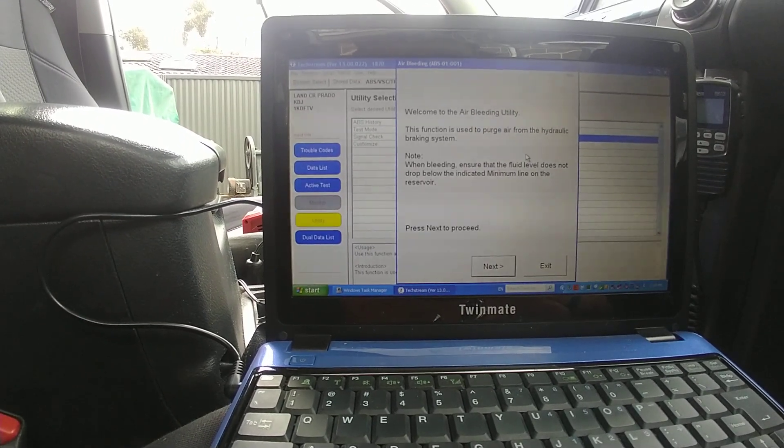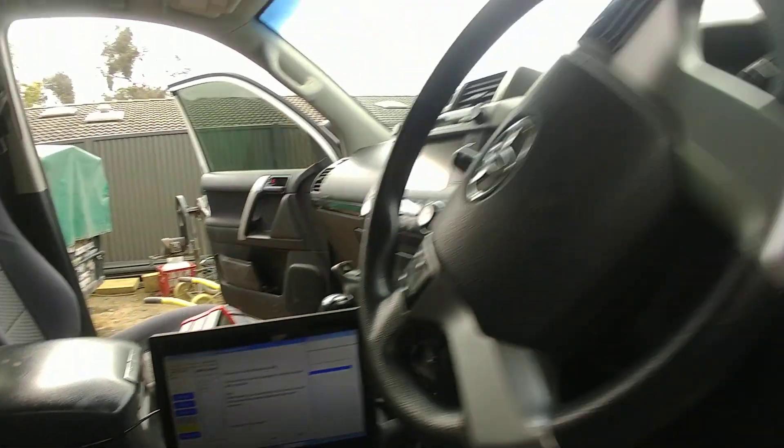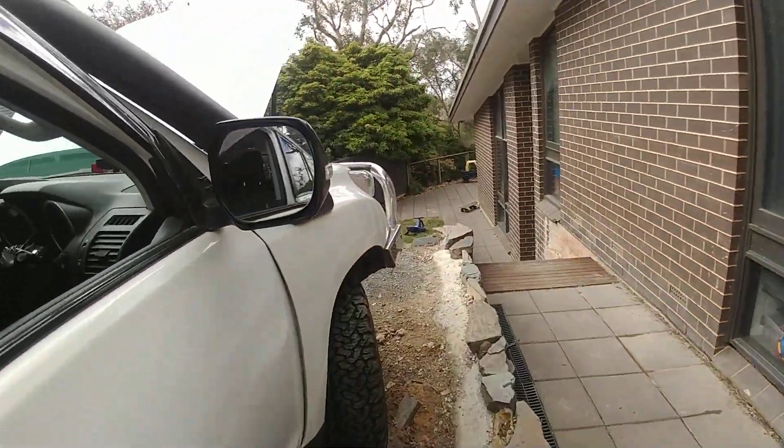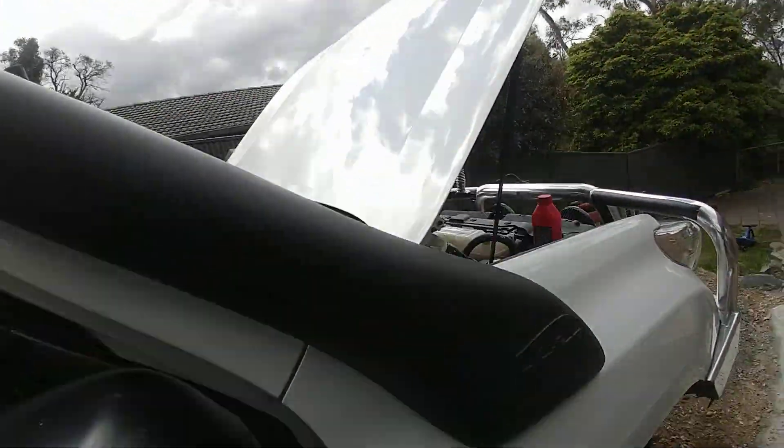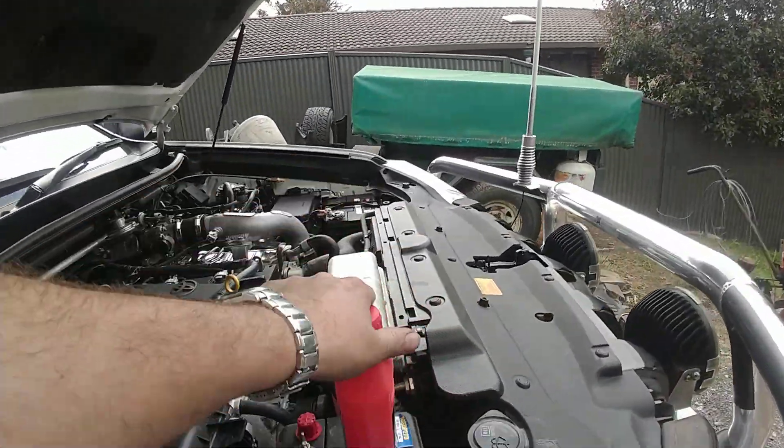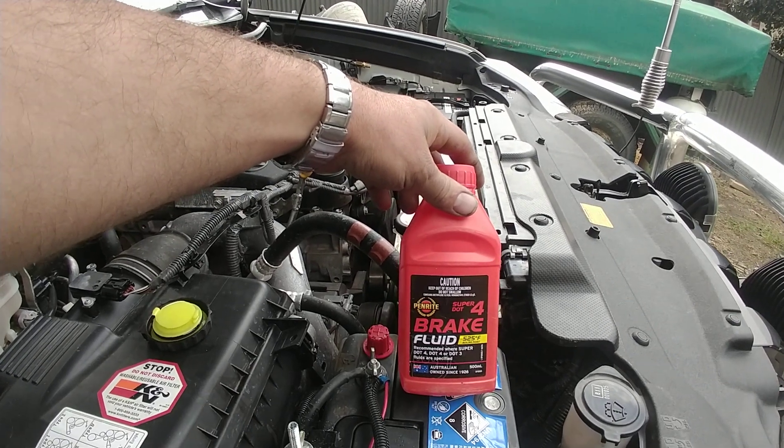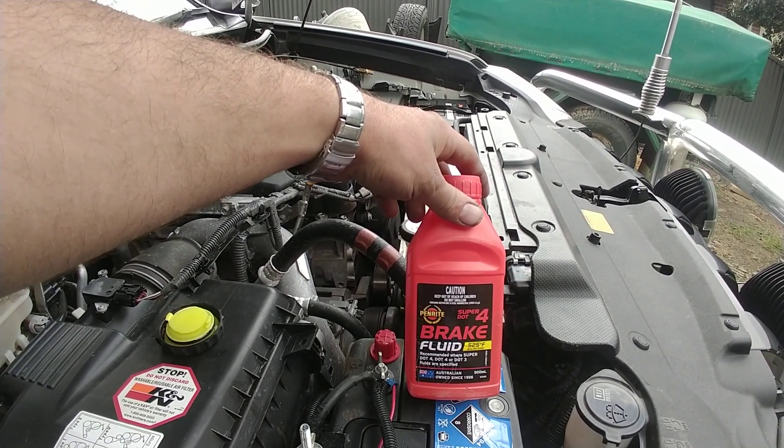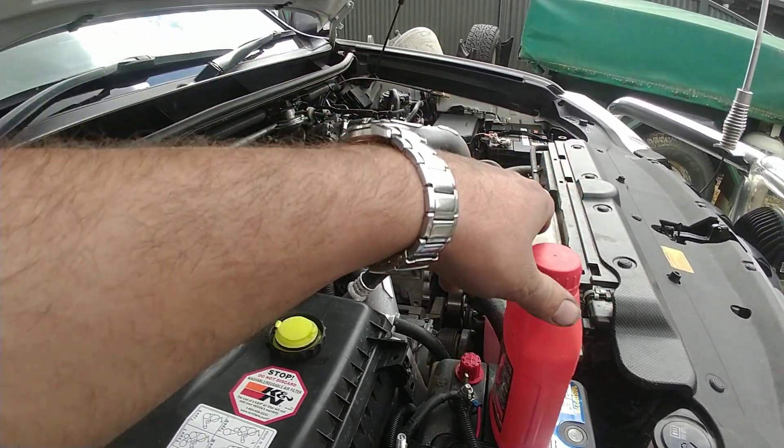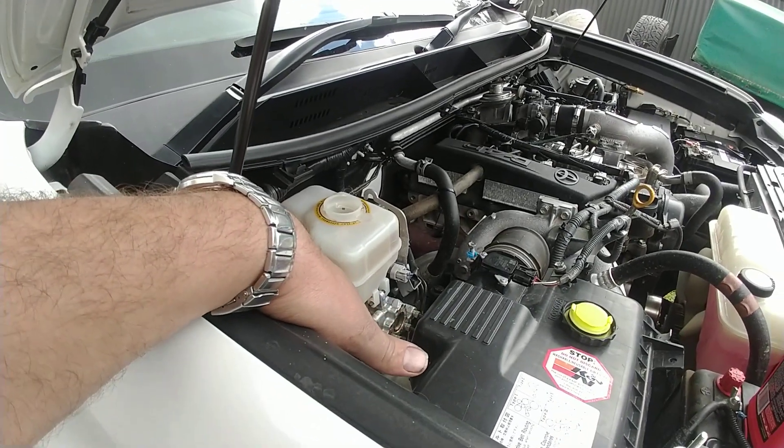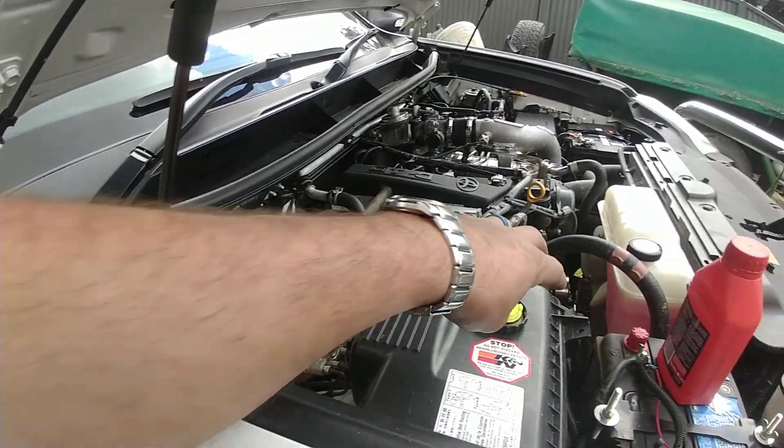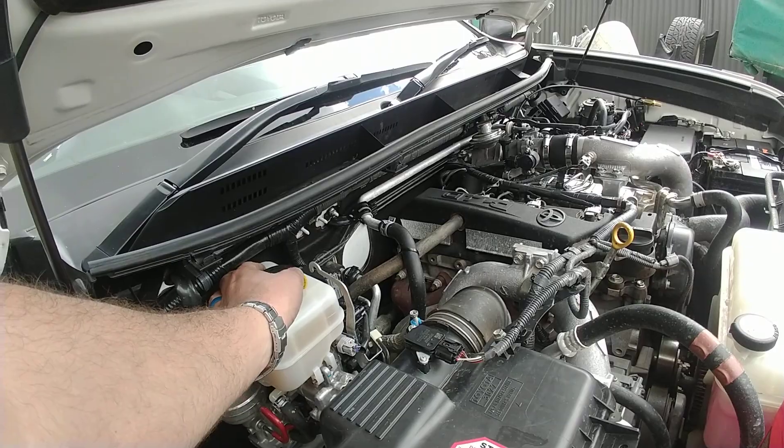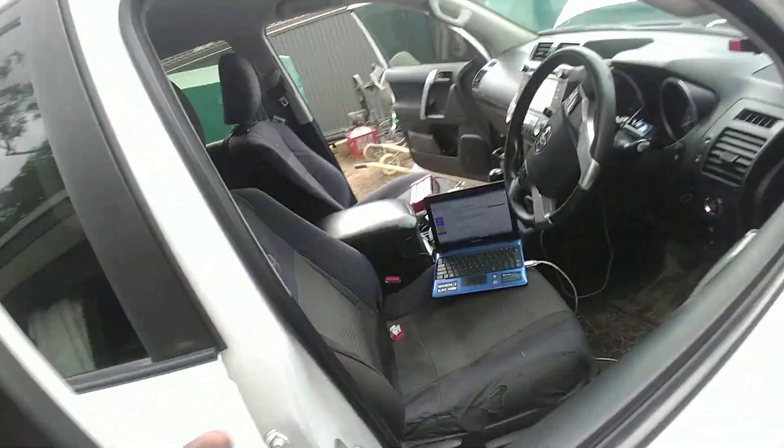Now you do need to make sure you've got brake fluid. I'm just using the Penrite. You can get the factory stuff. Penrite brake fluid does dot 4 and dot 3. So just make sure. At the moment I've got it above max, but you should keep the lid on as well. Once you've done that.